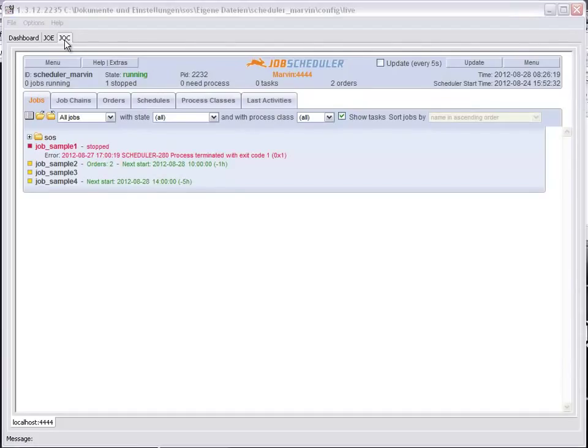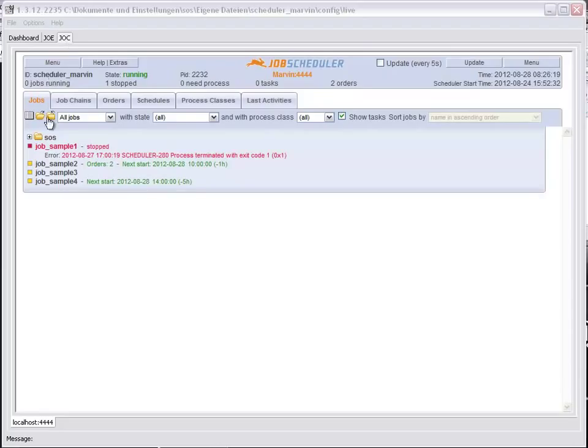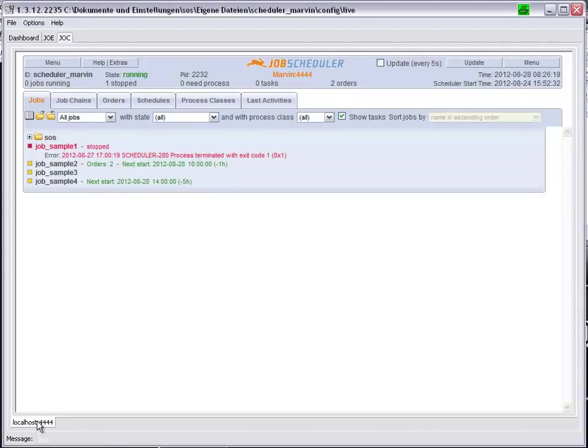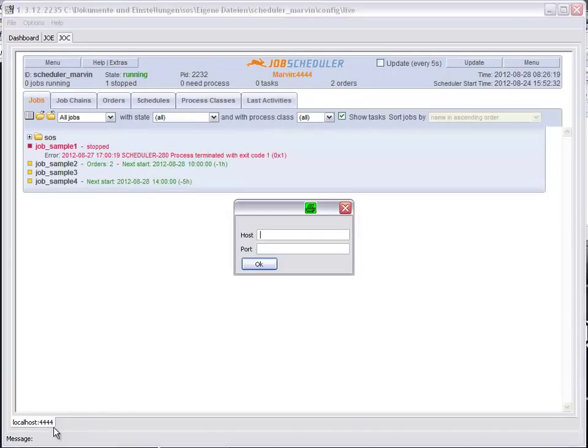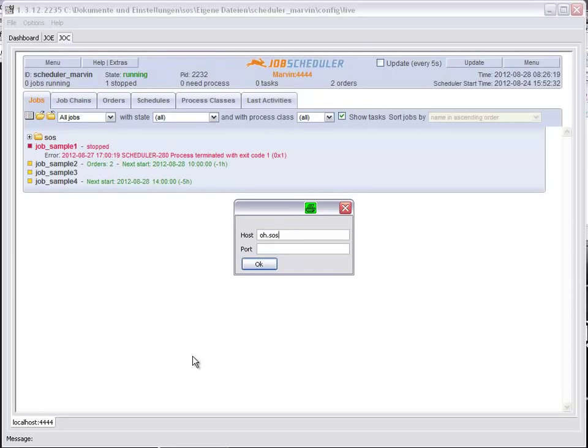It is however possible to integrate other Job Schedulers into the Operating Center. If we go down to this point here and do a right-hand mouse click, we can, for example, open the OH.SOS. This is the Scheduler OH which we have looked at previously.